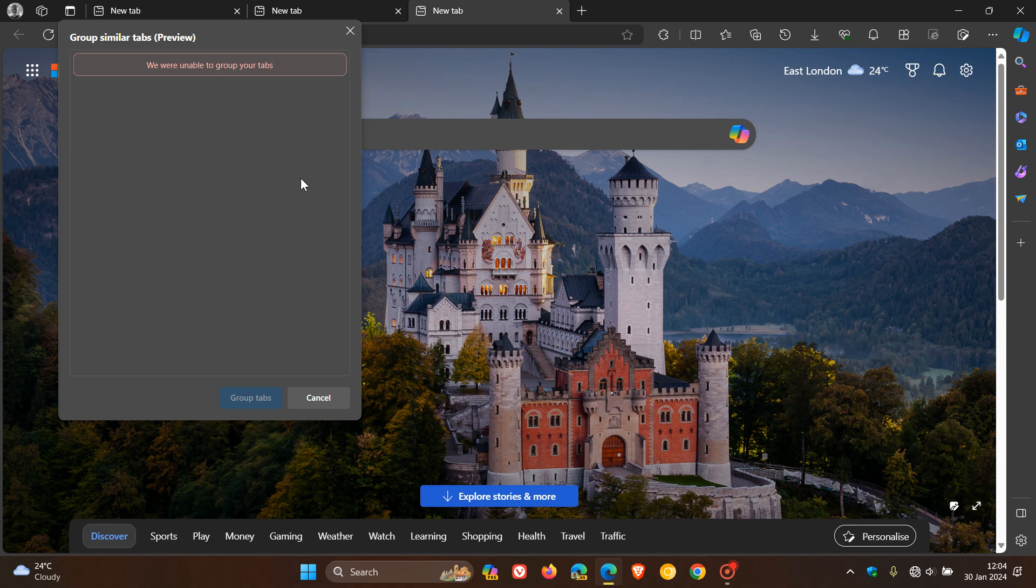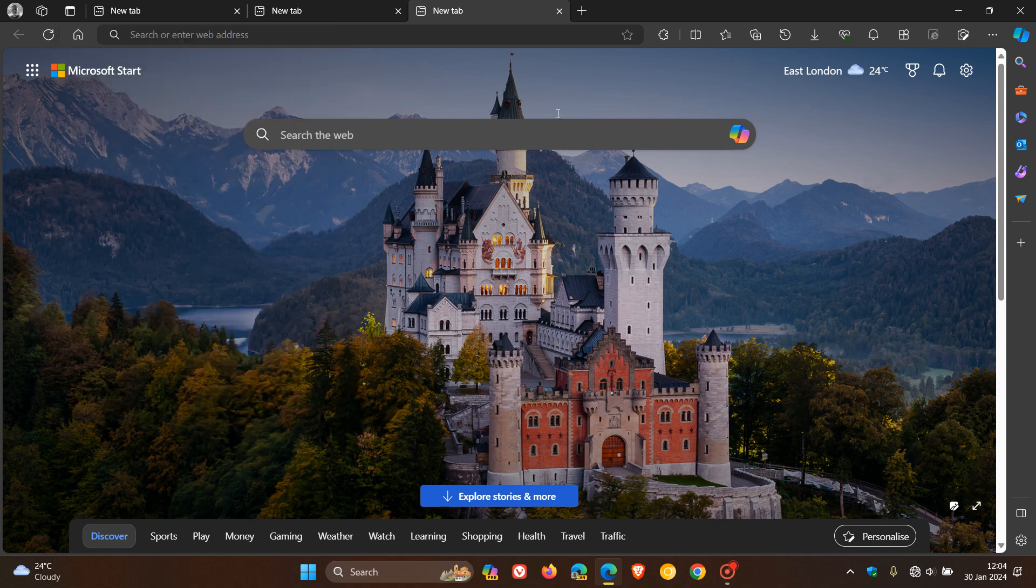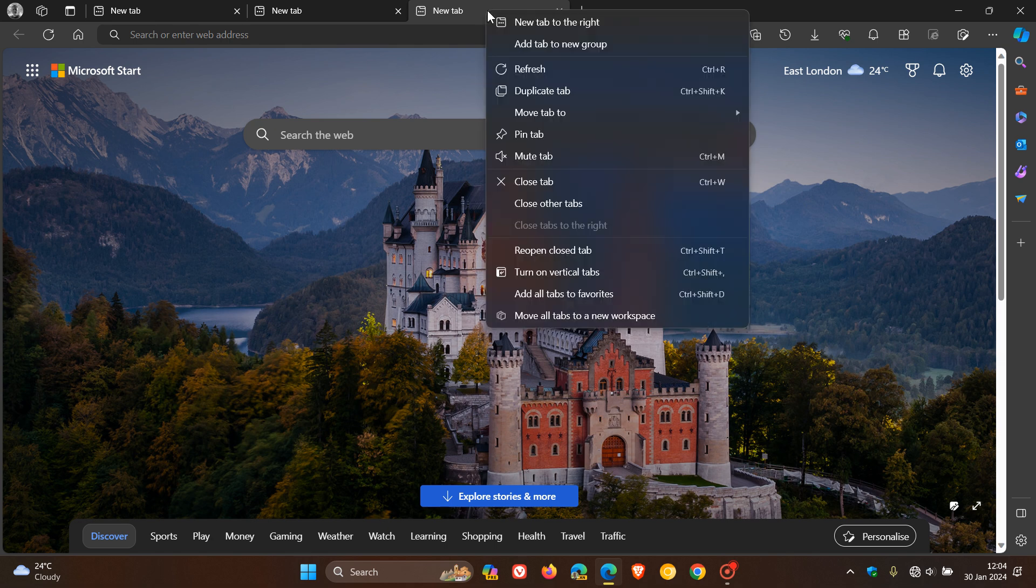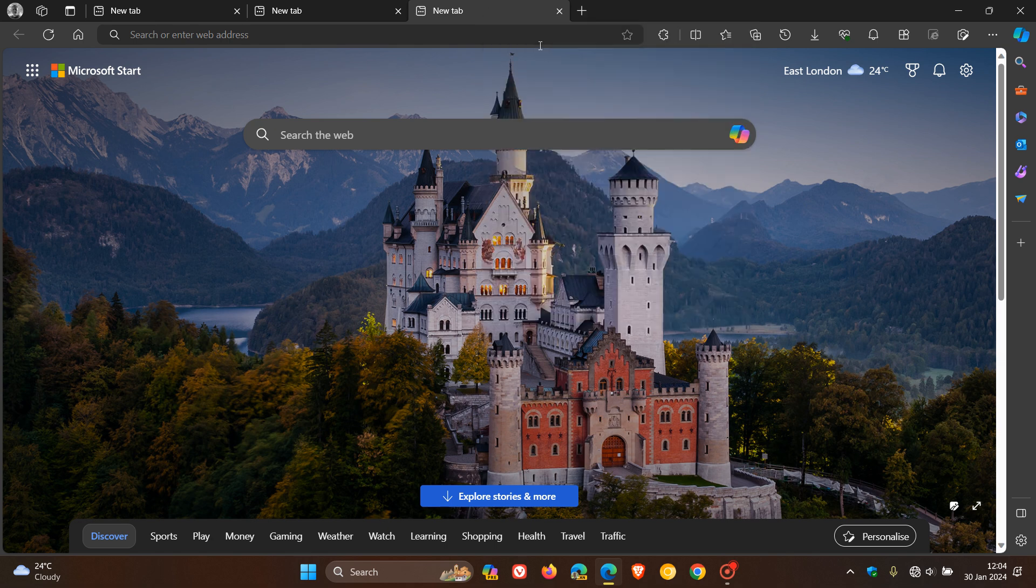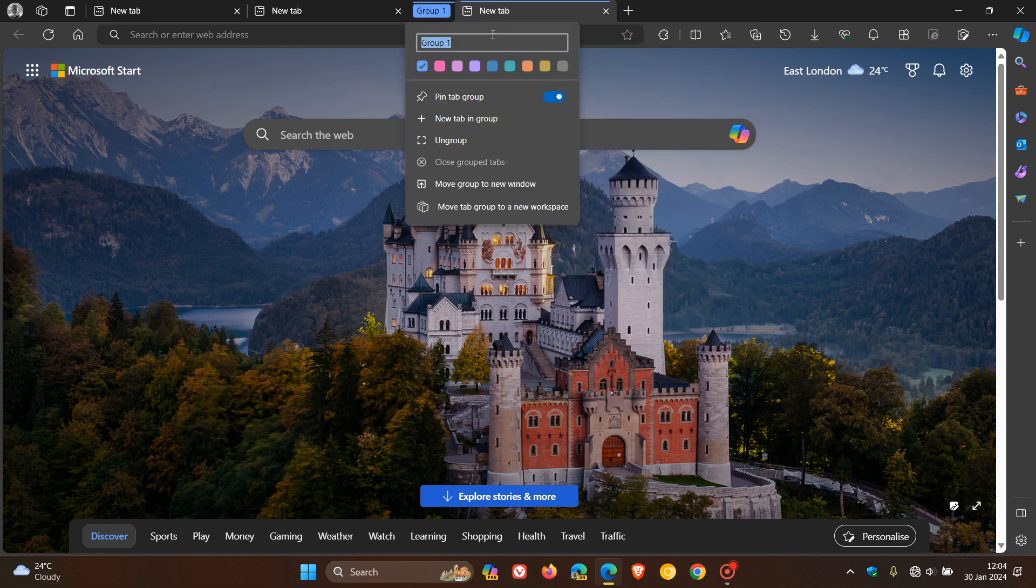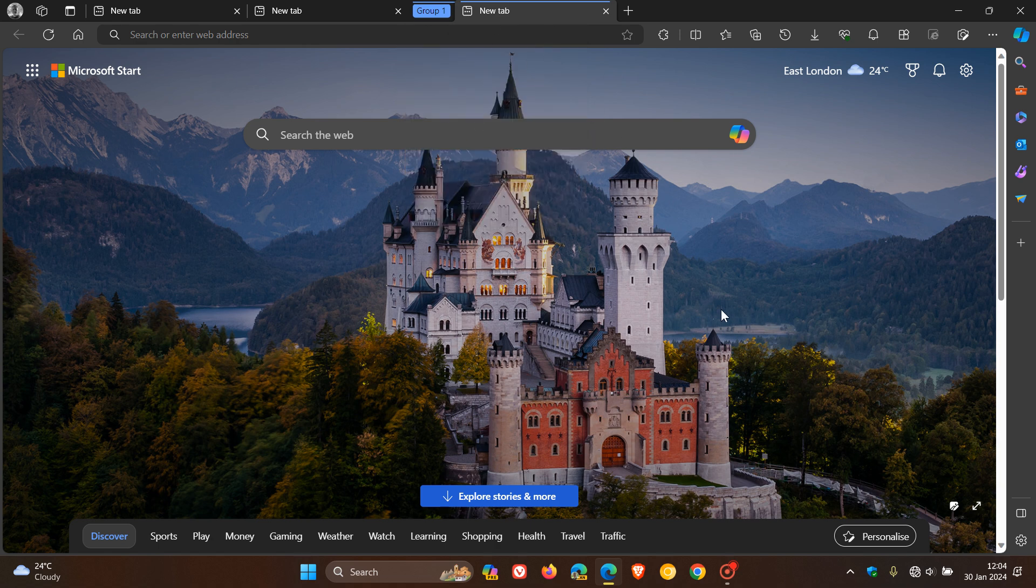So if you are concerned about your privacy, as an example, if you are privacy conscious, you may want to just avoid this feature and maybe just create tabs manually instead on your device, which is quite simple to do. You just head there, add to new tab group. There we go, group one. You give it a color, and I've created my tab group manually.